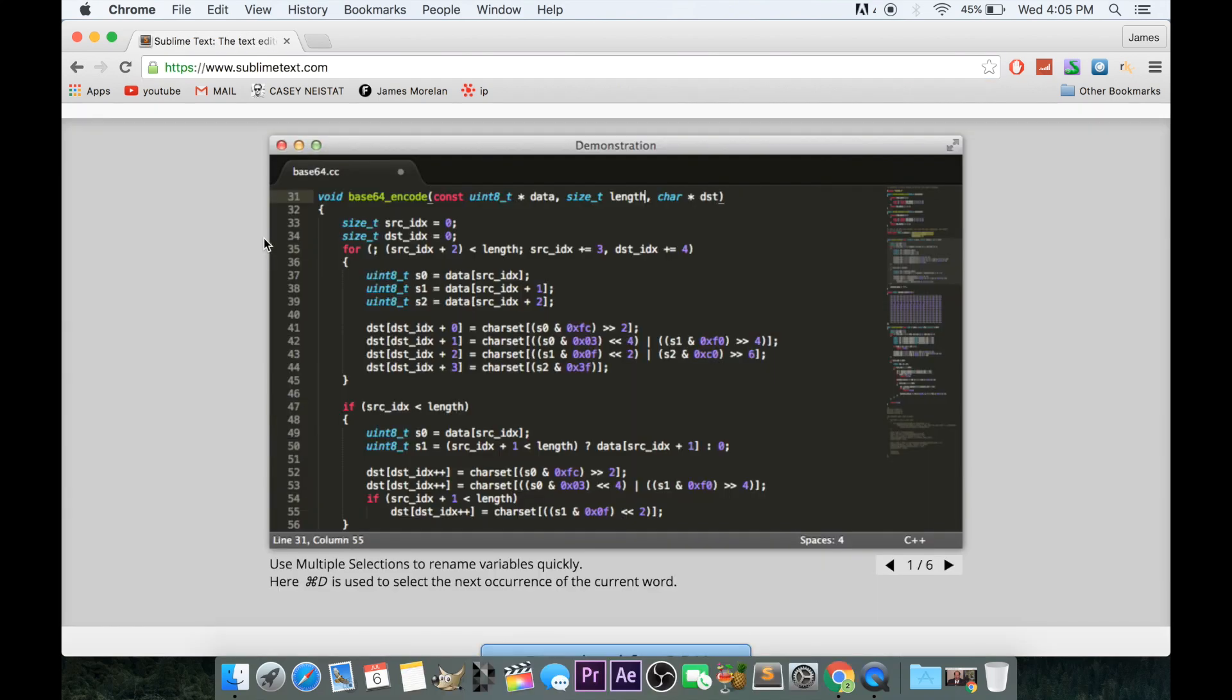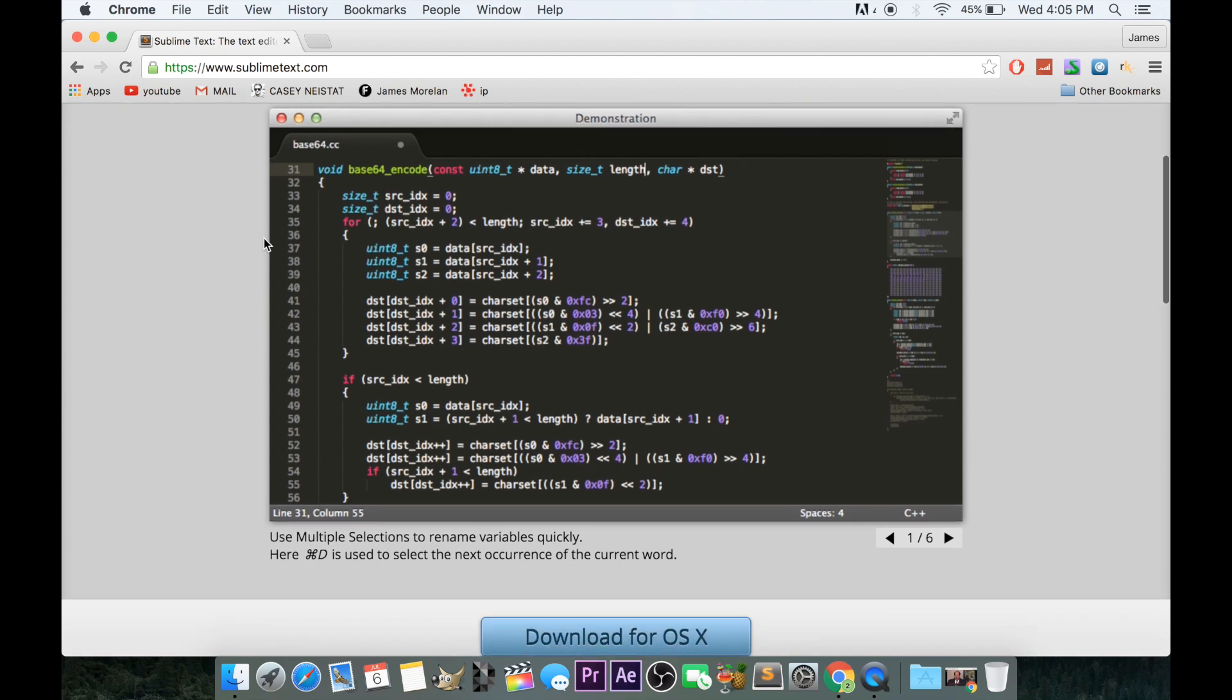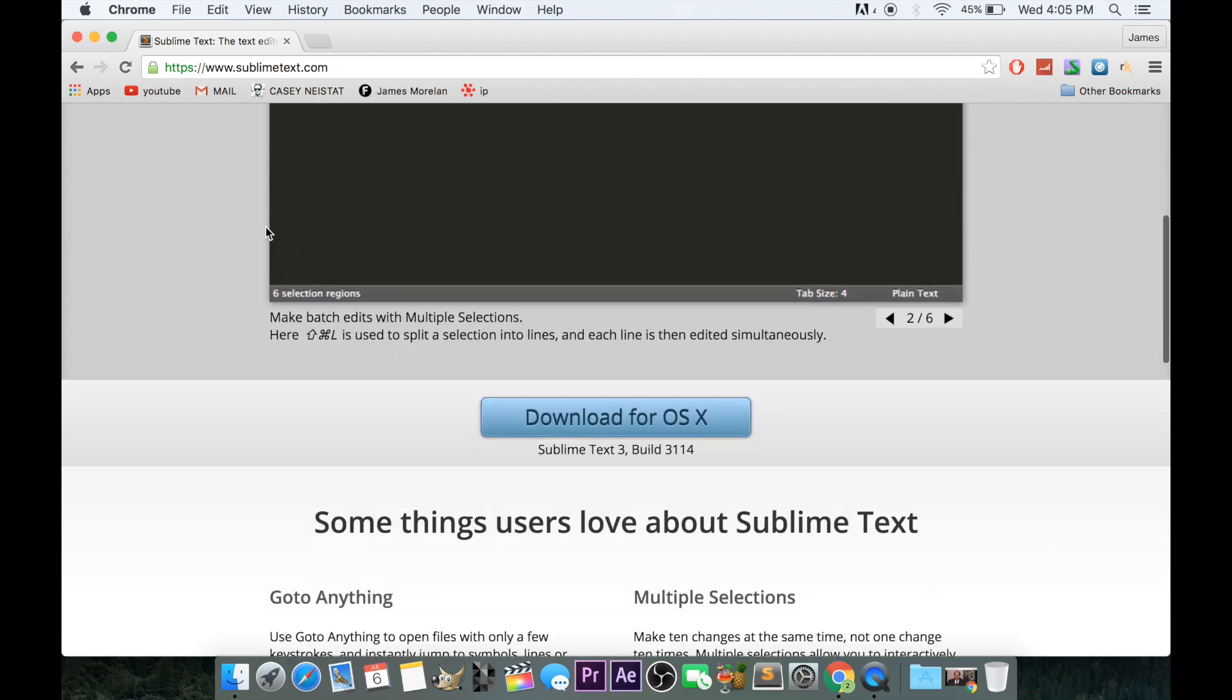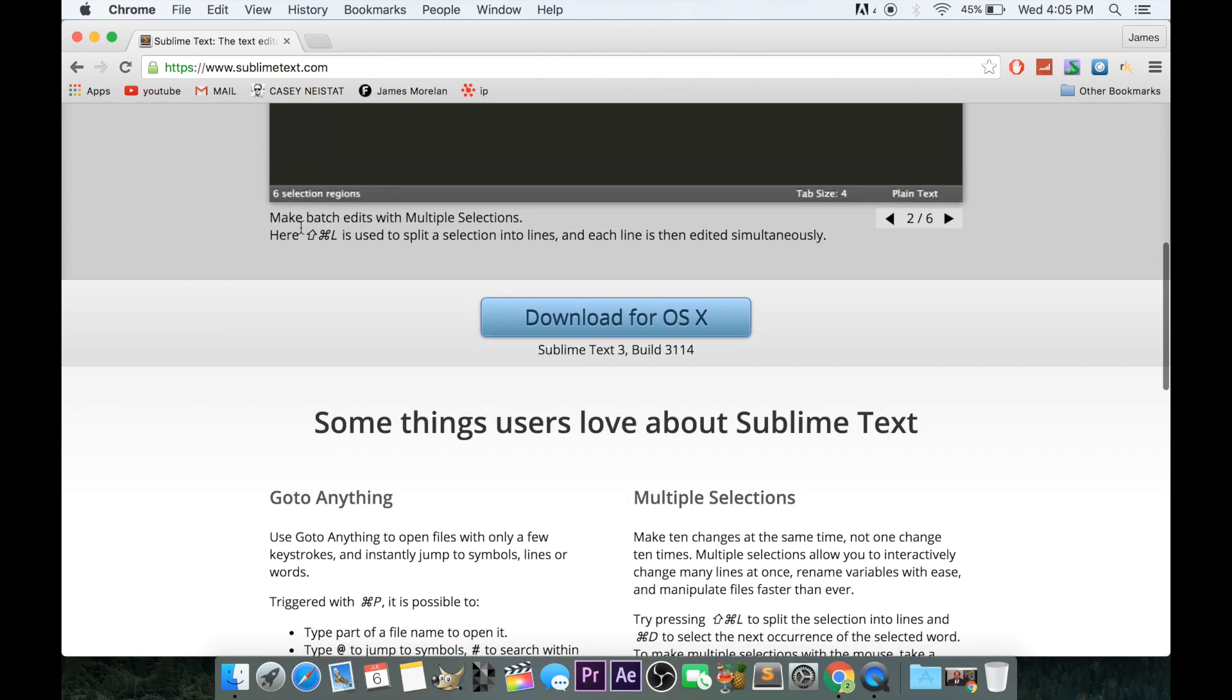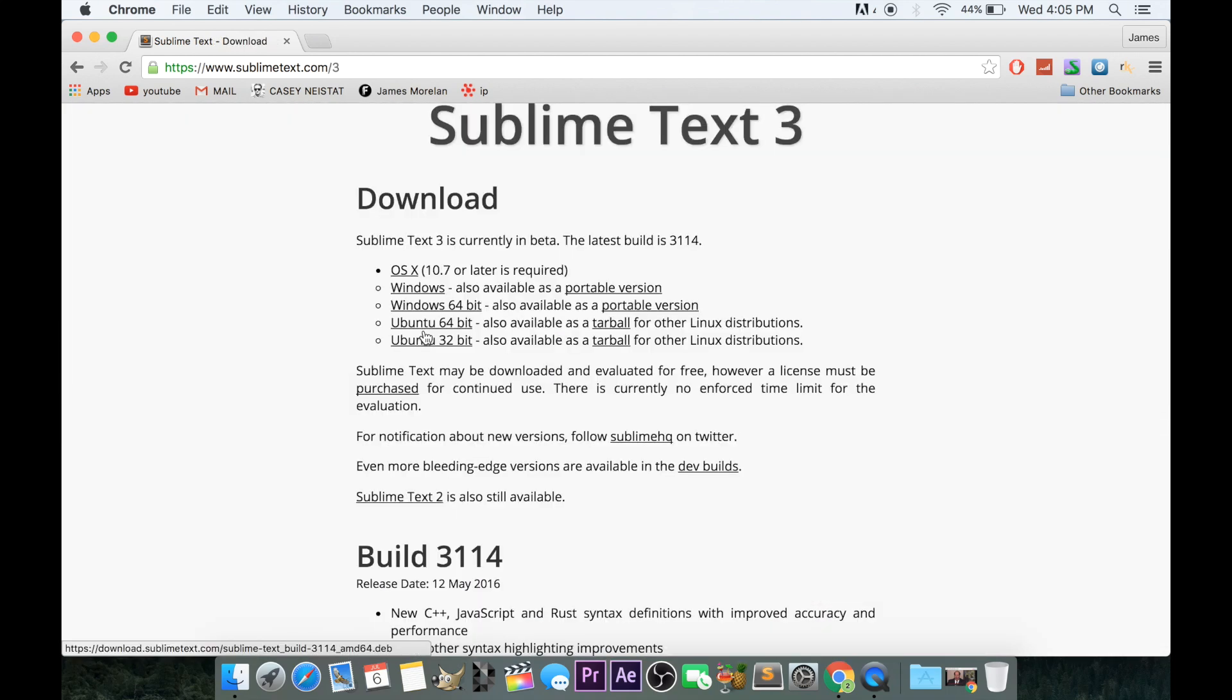Sublime Text is a free code editor that works with multiple coding languages. It works with the most popular operating systems, including Mac, Windows, and Linux.